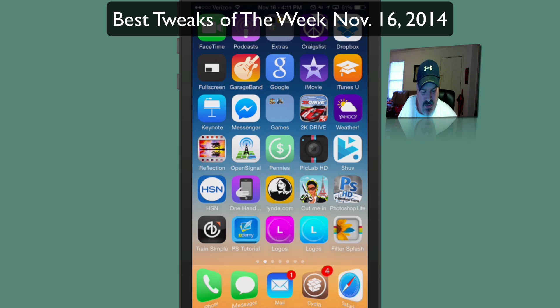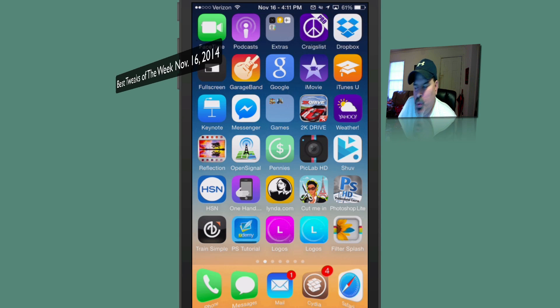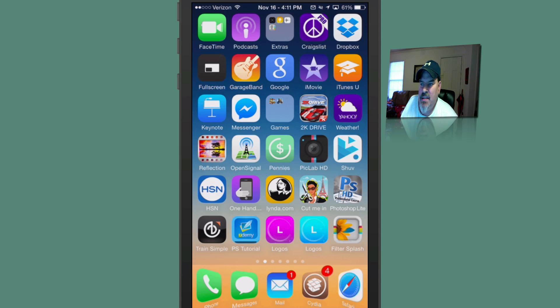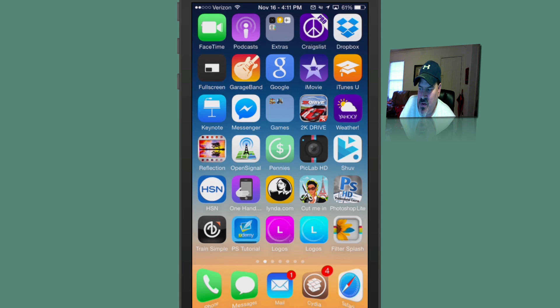Hey YouTube, it's Mitch at iPhoneCaptain.com. Today we're doing the best tweaks of the week. Today's November 16th. Let's get started.